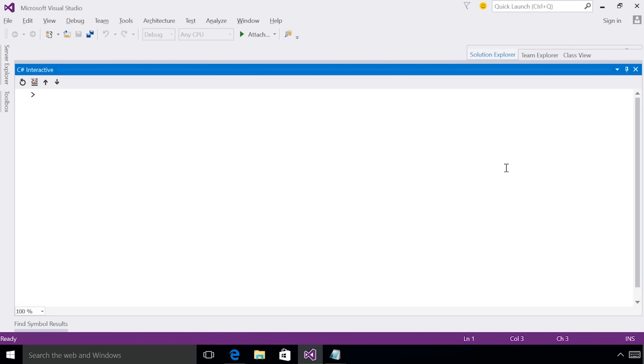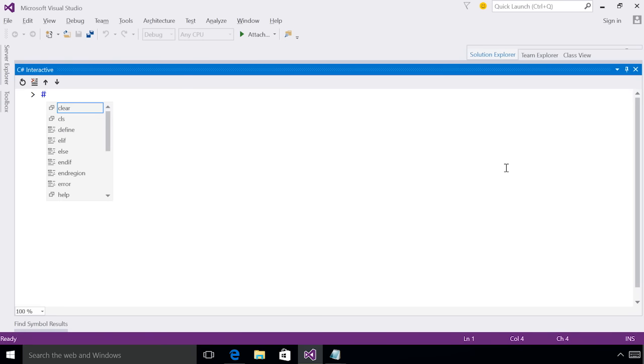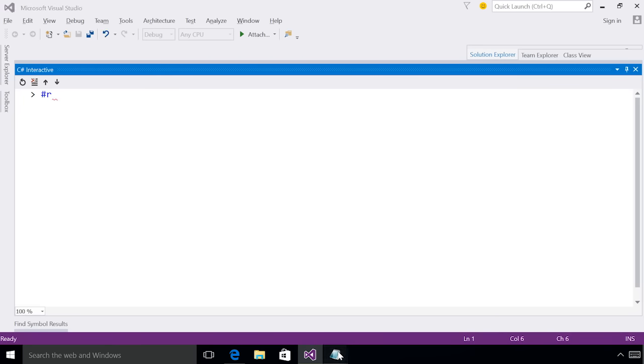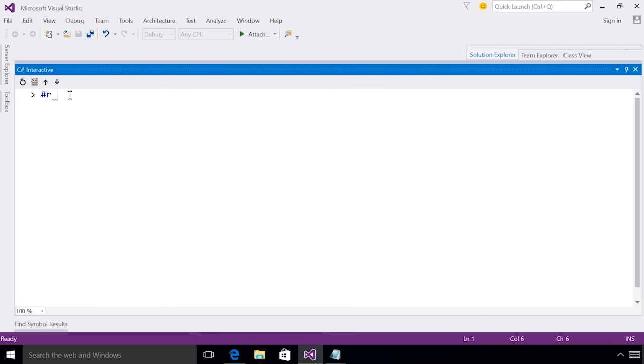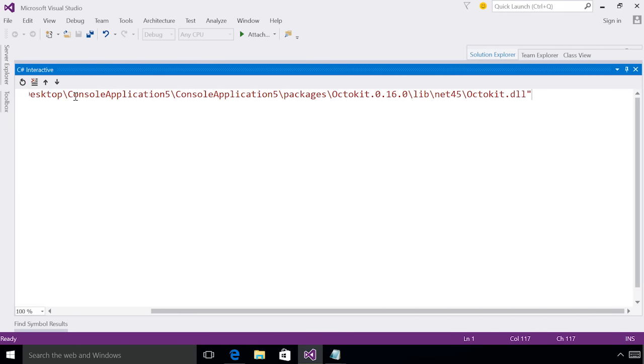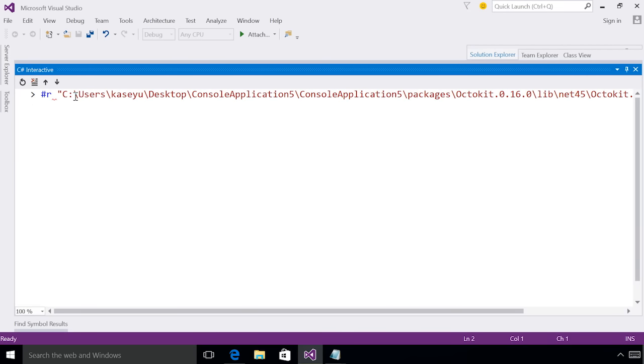The first thing I'm going to do is reference the package. Unfortunately, the interactive window does not have NuGet support in Update 1, but this feature should be coming soon. For now, I can directly reference the DLL for the Octokit library on my local machine using the directive #r. I can now copy the source path on my local machine and reference the DLL.